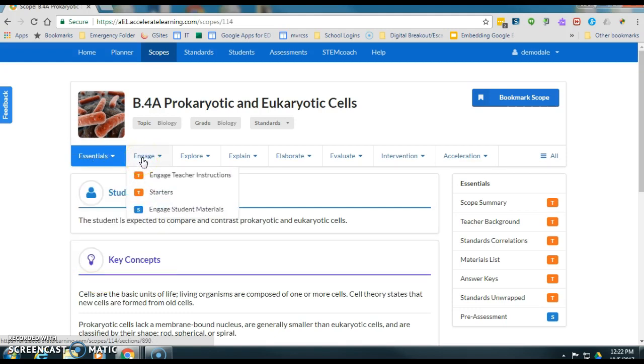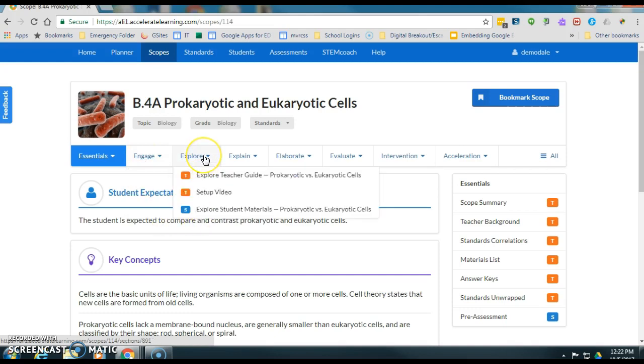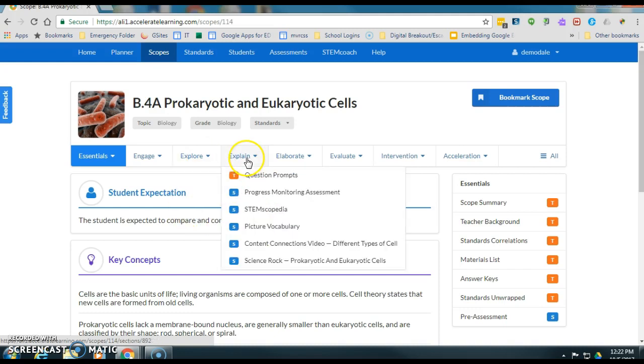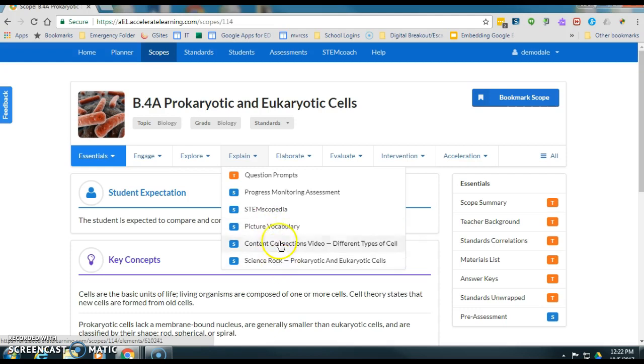If I clicked over on engage I could assign student materials. Under explore this is the only thing that I could assign, and then once you get over to explain and elaborate you see that there's quite a bit of activities over here that you could assign.